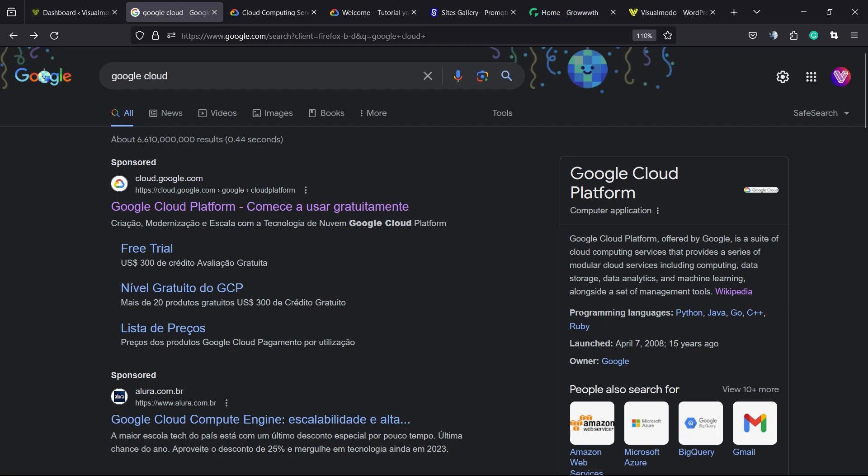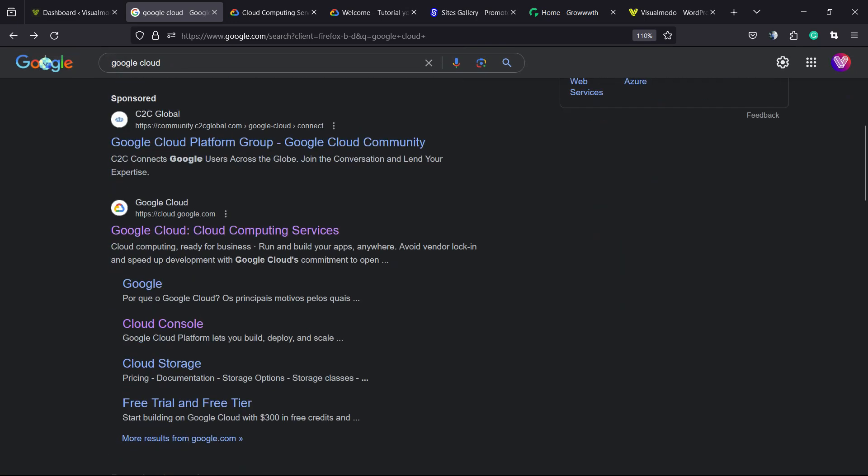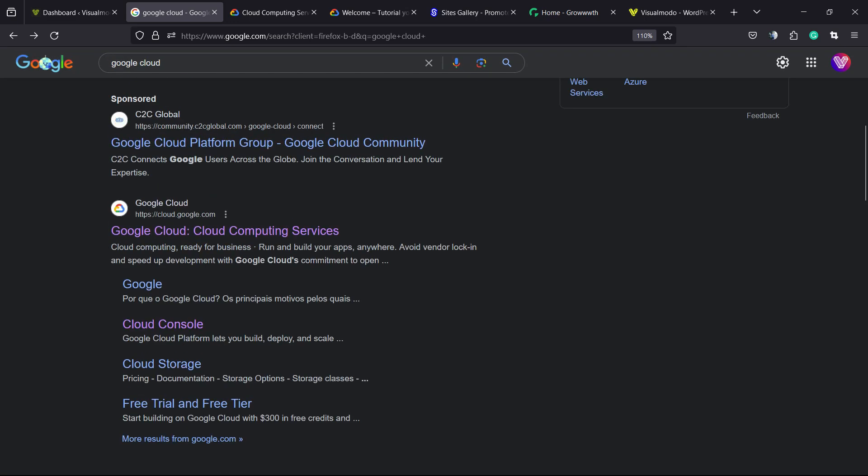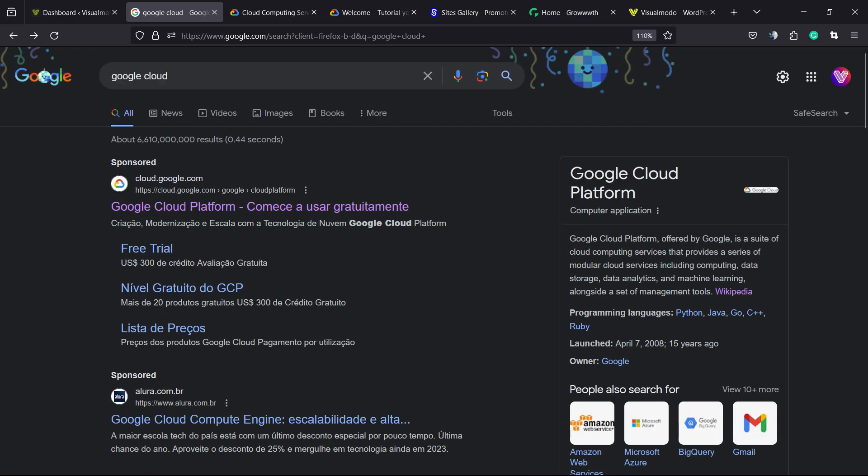What's up guys? Here's Cláudio from VisualModo WordPress Teams and today we're gonna learn how to change the language from Google Cloud Platform or Google Cloud Console to display the language that you want.